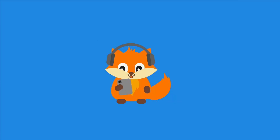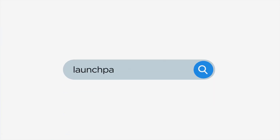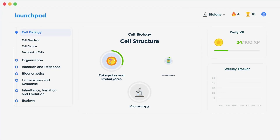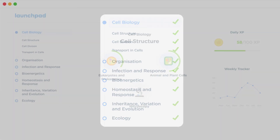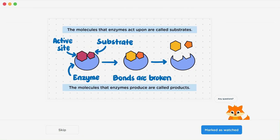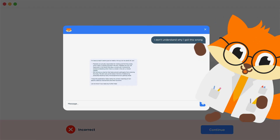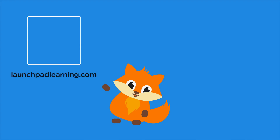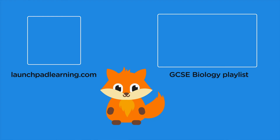If you want to take your GCSE revision to the next level, head over to launchpadlearning.com and check out our smart learning platform that's been designed to get you top results in your exams. We cover your whole specification and make revision fun with interactive quizzes, easy-to-follow videos, and more. You'll be kept motivated by your own AI tutor who's here to support you every step of the way. Click here to check it out, or click here to keep watching a selection of videos from our full GCSE Biology course. See you there!